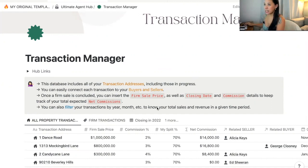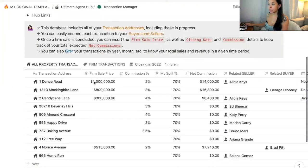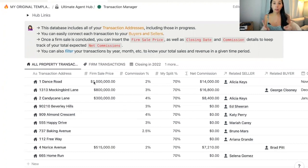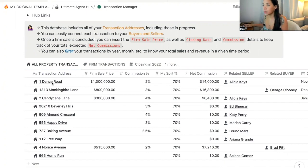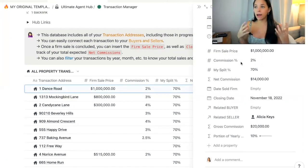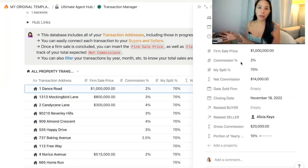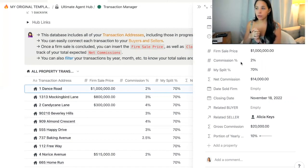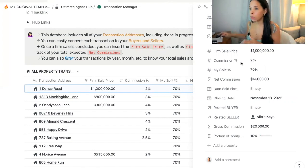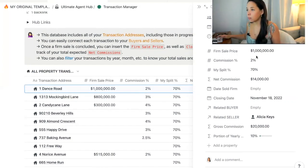Within my transaction manager, each transaction is associated to a property that has been purchased or sold by your clients. Let's take the example here of One Dance Road. When you're creating a transaction within the transaction manager, you need to be inputting each of these variables to get a final calculation of how much your commission is going to be for each property. For this property, as an example, a firm sale price of $1 million.